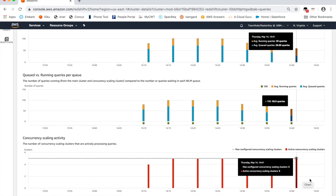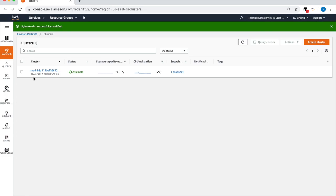An important point to note is that you accrue one hour of concurrency scaling credit for every 24 hours your cluster is in use. You can accrue up to 30 hours, and over 97 percent of customers don't need more than that and don't incur any additional charges for concurrency scaling. You can also set up usage limits to ensure you stay within this quota. Let's see how we can do that.